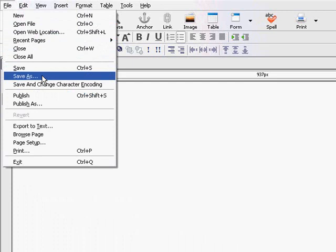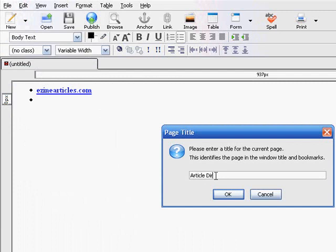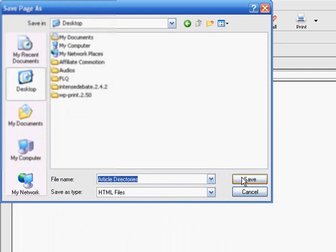What you would do is go file, save as. It's asking for a title so I'll just call it article directories.